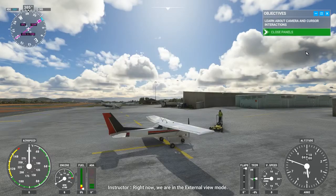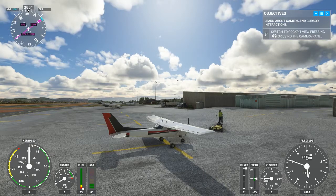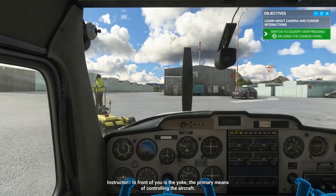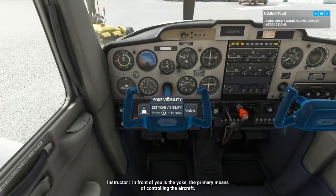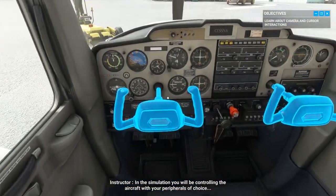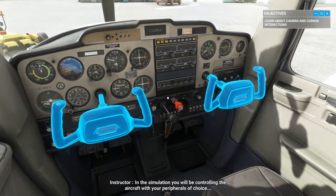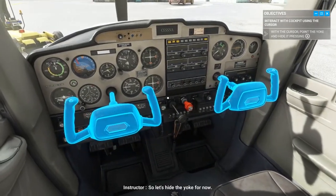Right now we are in the external view mode. Let's switch to cockpit view next. In front of you is the yoke — the primary means of controlling the aircraft. In the simulation, you'll be controlling the aircraft with your peripherals of choice, so let's hide the yoke for now.